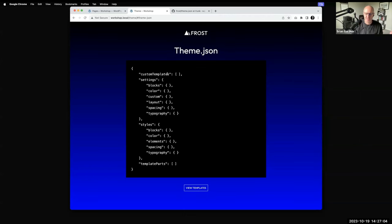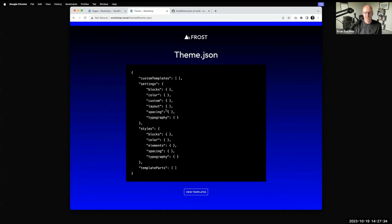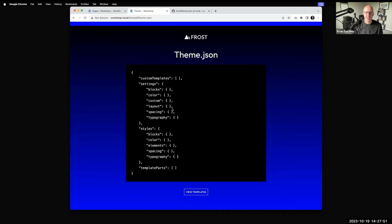Registering custom templates means things you have in addition to archive, single, and page. It allows you to specify a lot of settings — things specific to blocks, color, custom settings, layout options, spacing, and typography. Then there's another section inside theme.json where you can determine styles. The way theme.json works is what you put into it sort of matches up to the GUI of the site or block editor — when you specify colors, font sizes, or whatever in theme.json, those become the point-and-click options populated in the block editor and site editor.